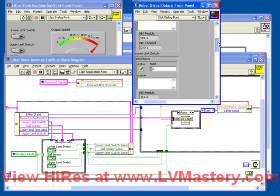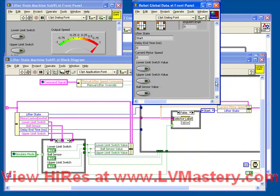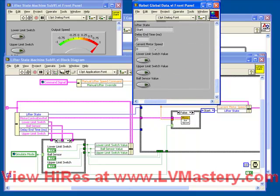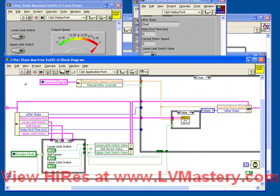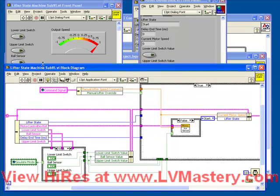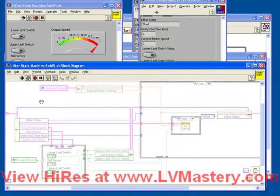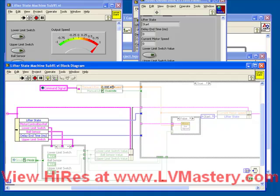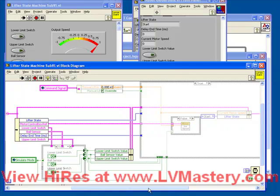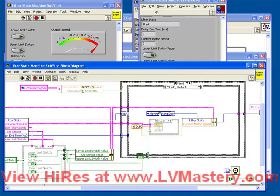Let's scroll in our global variable until we see the parameters we want to watch from our lifter type def. Turn on Execution Highlighting, and we can actually watch as our state machine executes. We see that our initial state is Start, as we expected. Our command signal is 0 and False, which is good. Our simulate mode is True. Our three Booleans are False. So we immediately go into the Start case.